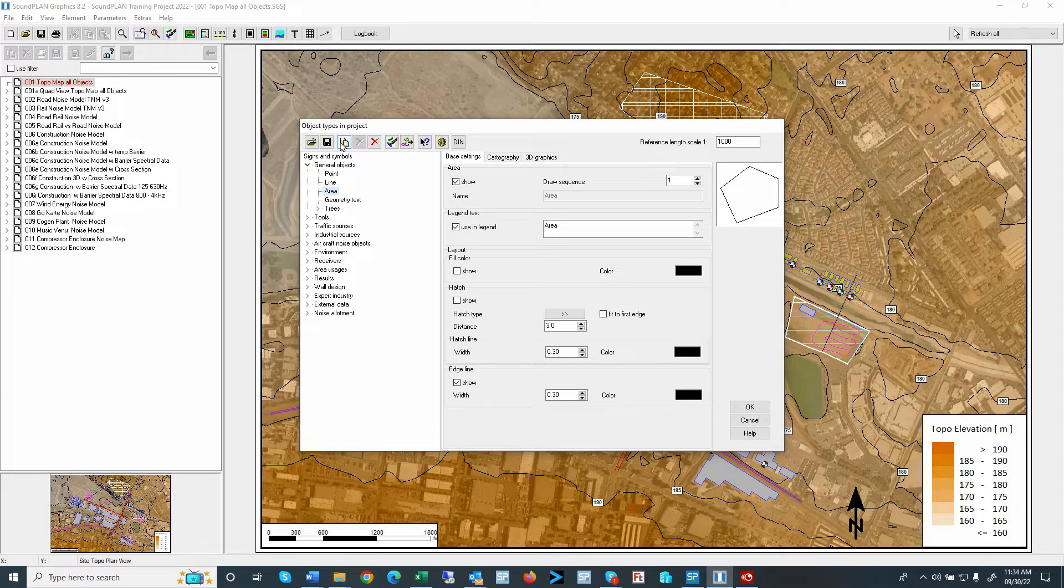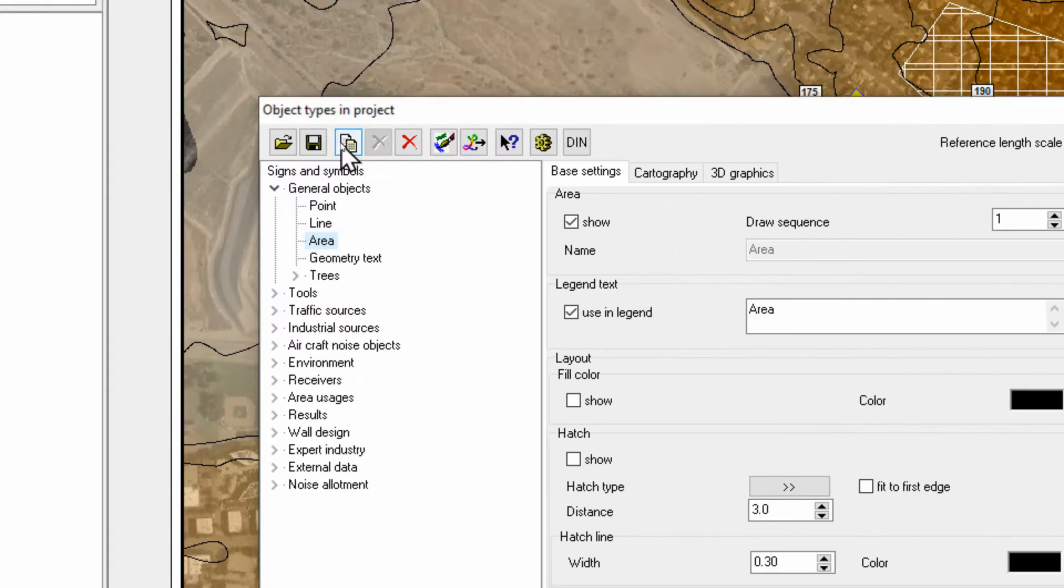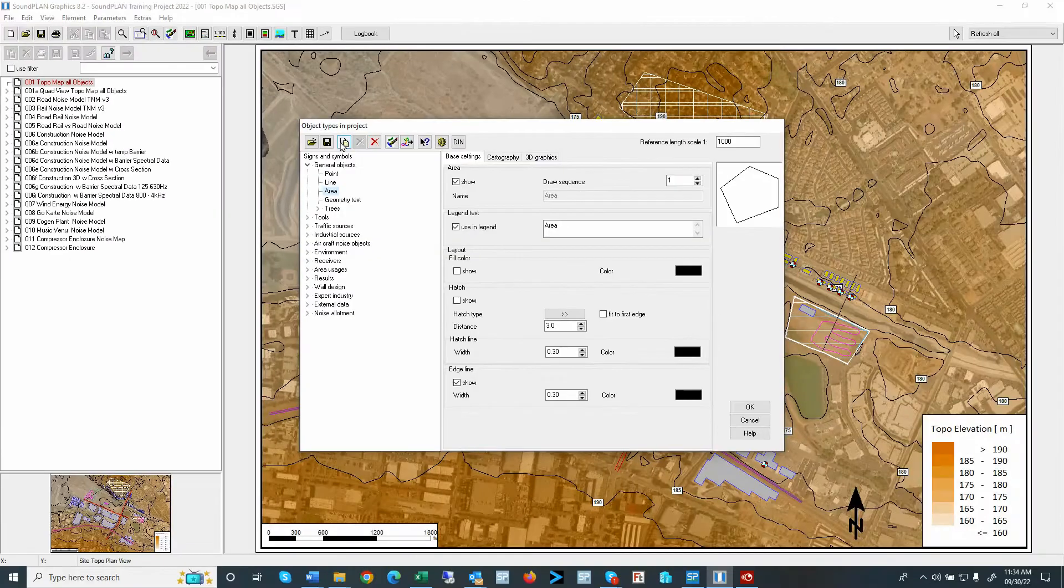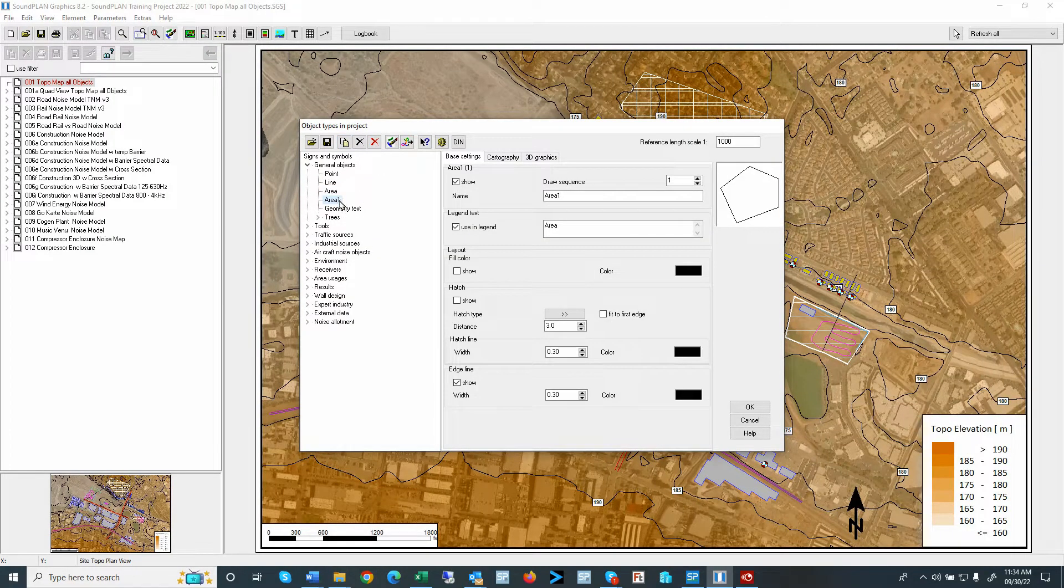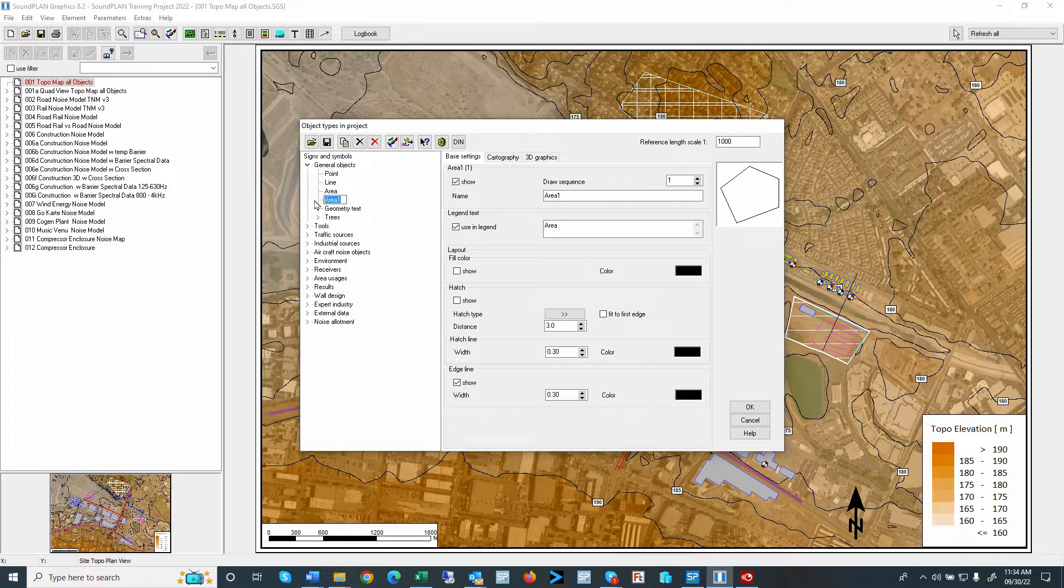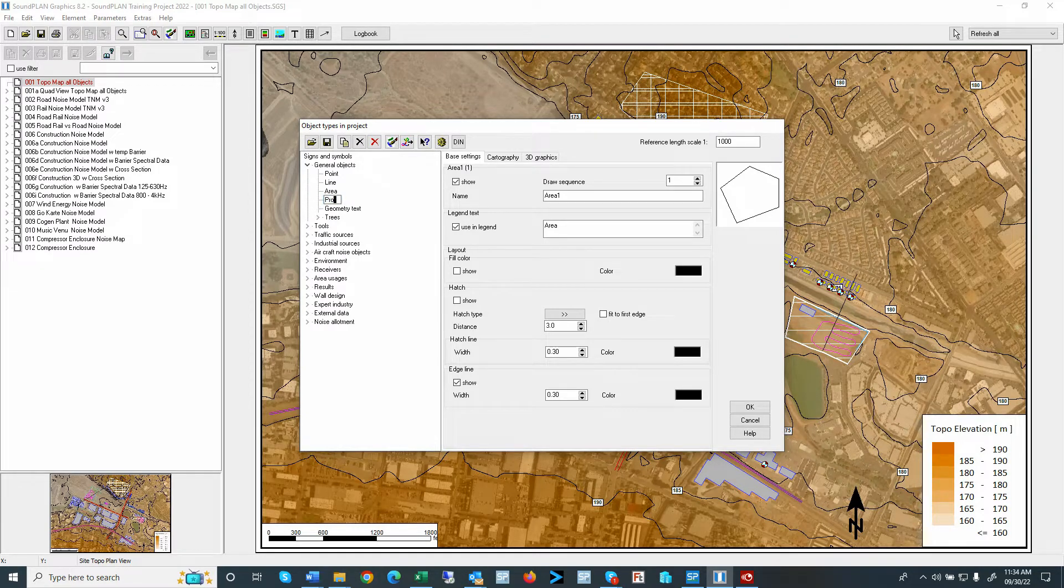So I'll use this, and I will duplicate that and copy that layout. And I'll copy that and call the new layout project boundary.